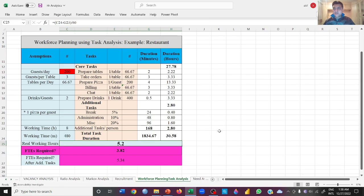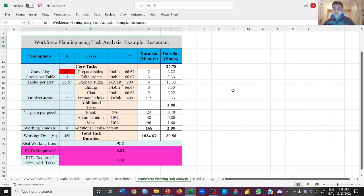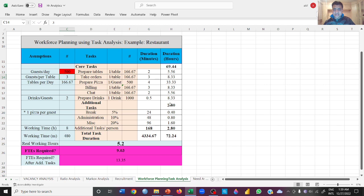Here is our Excel file of workforce planning using task analysis, taking an example of a restaurant. First you must understand a few things in order to calculate these. Many formulas have been given to this Excel file. If we change the number of customers it will change many things here. Let's go to our 200 customer example.